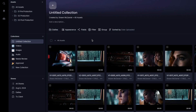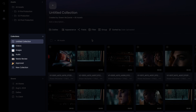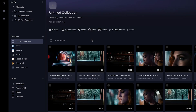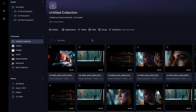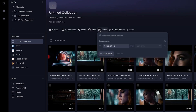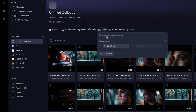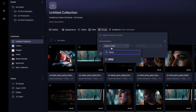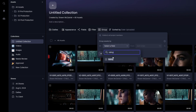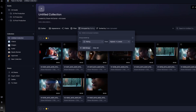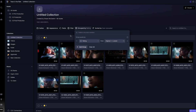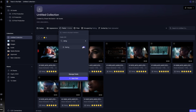If you have other collections, they will appear here as well. Once you've selected your source folder, you can now apply filters, groupings, and sort options to this collection. You can change the metadata fields at any point and your collection will dynamically adjust based on the specification you have placed on it.